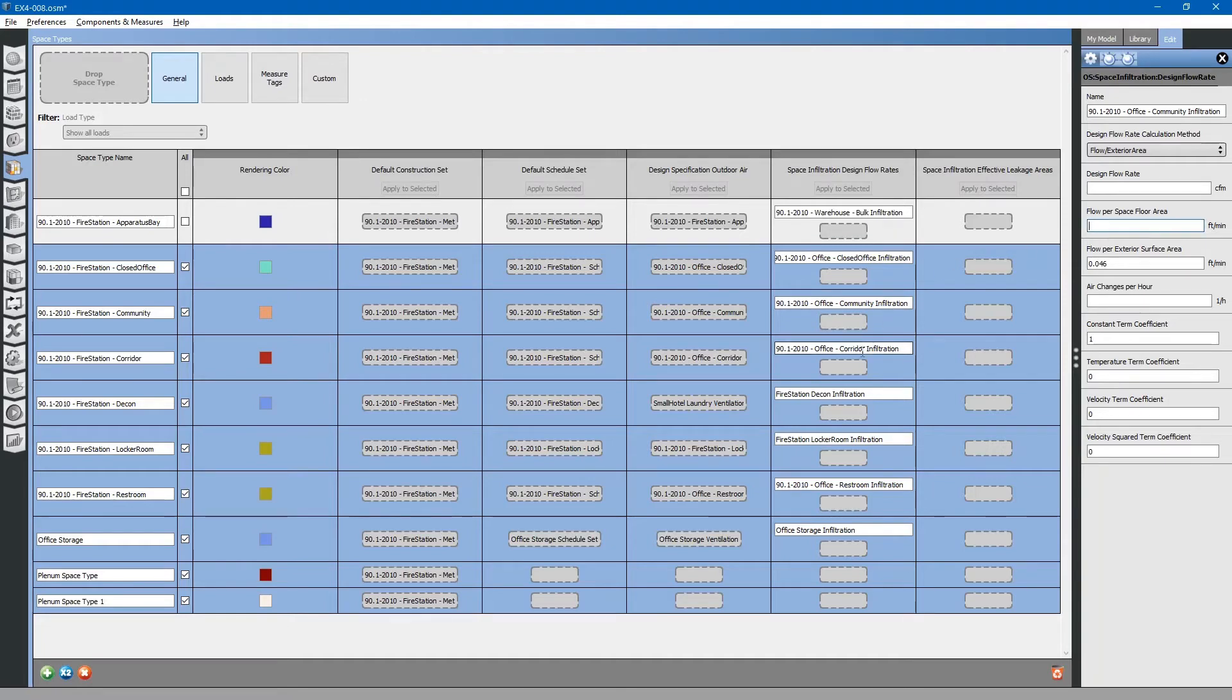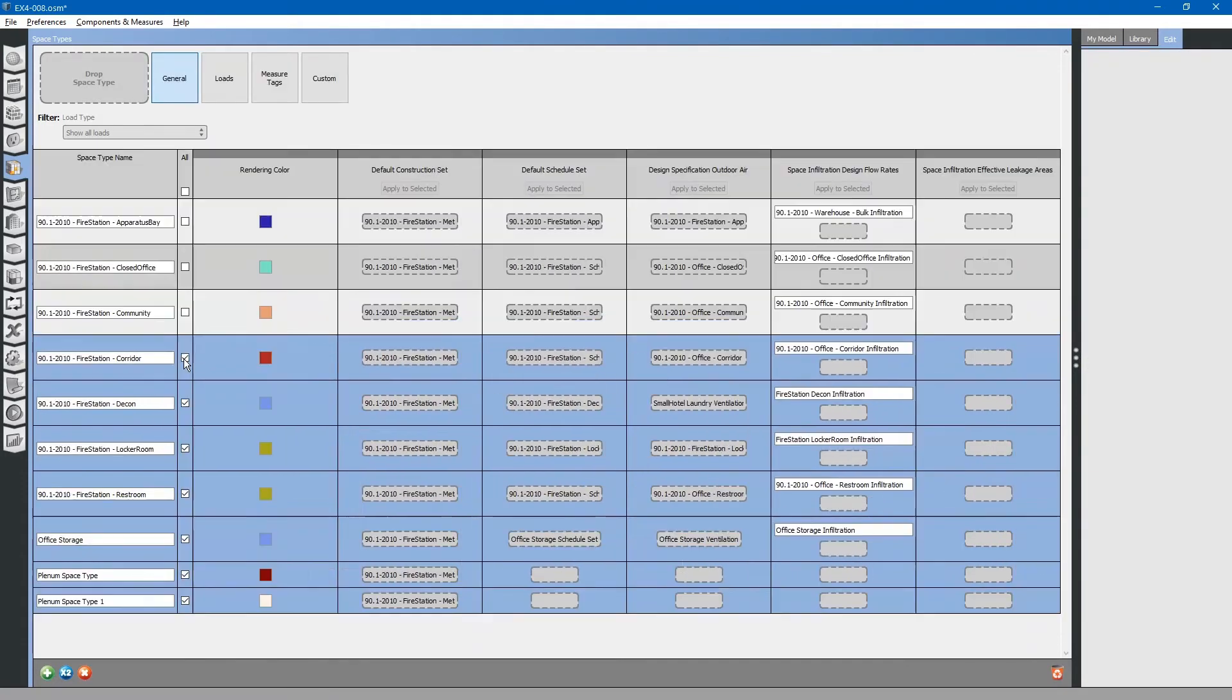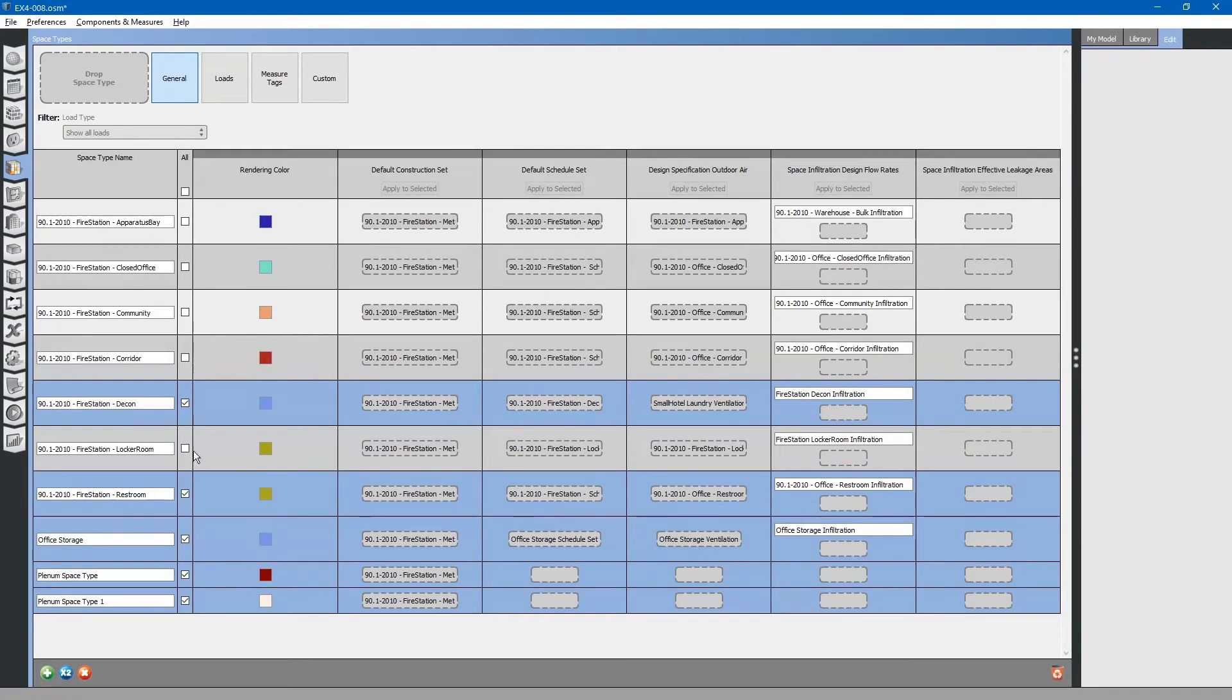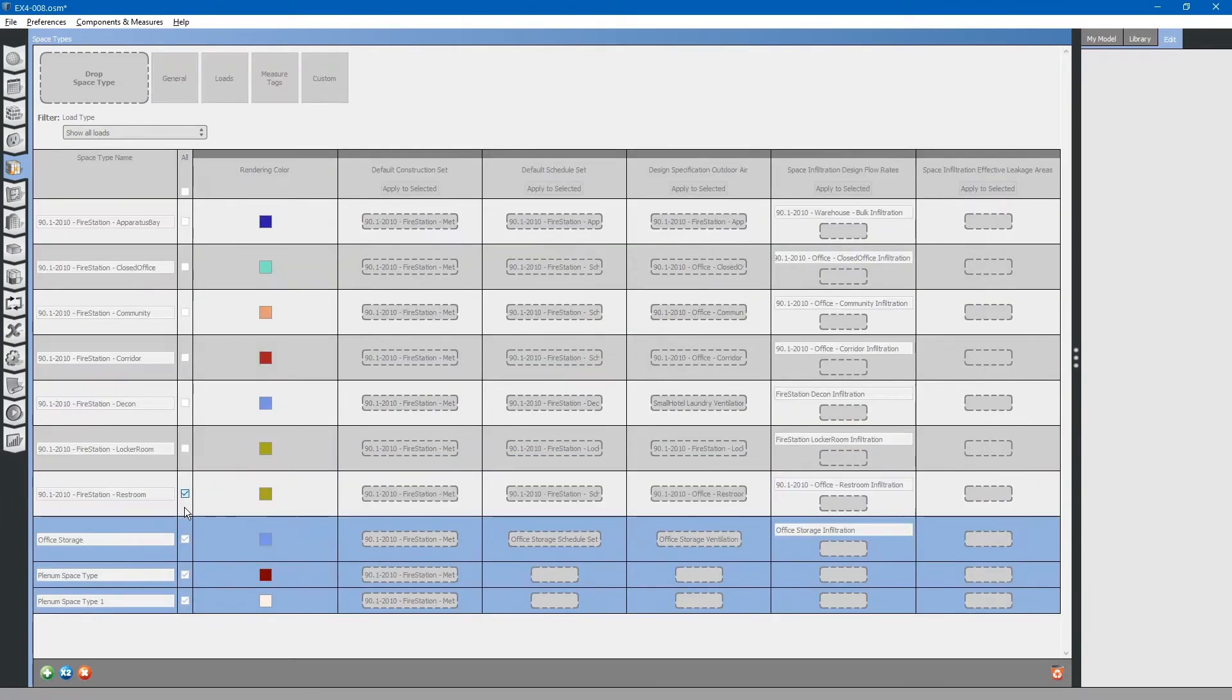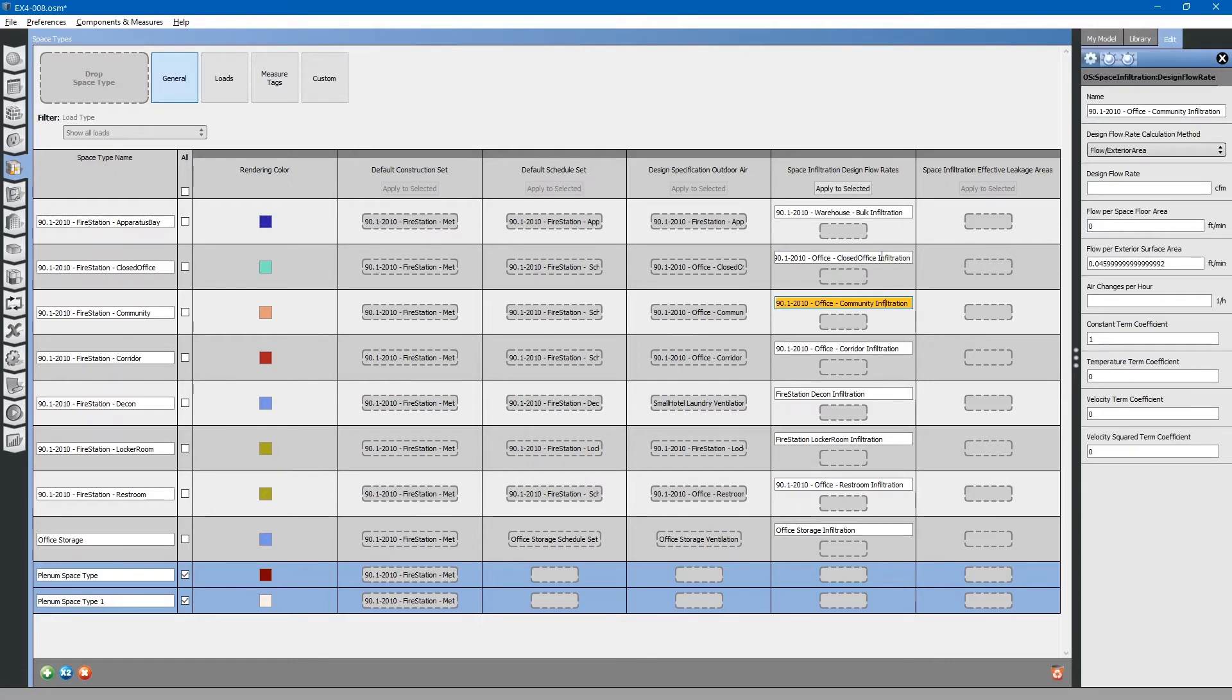Similarly, you can copy those just like we did with the checkboxes before. We will apply an infiltration rate to the space plenum.